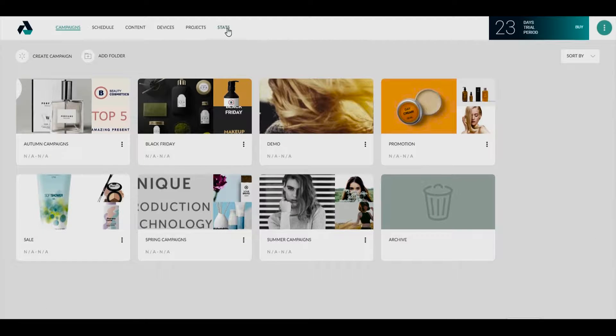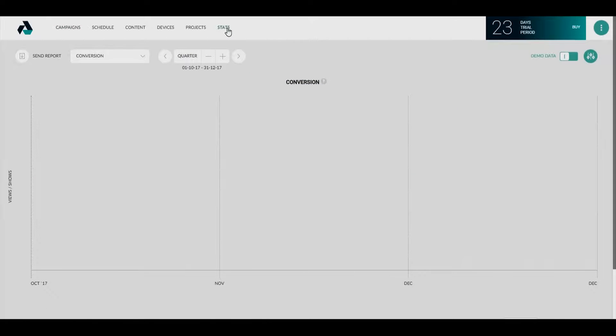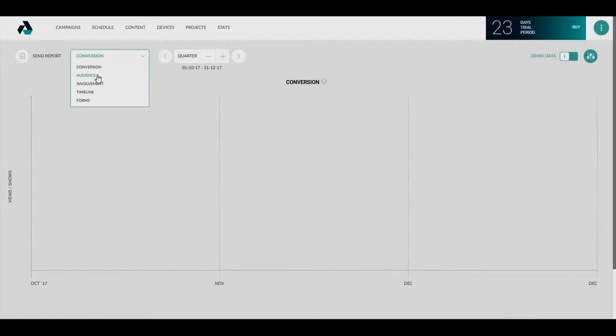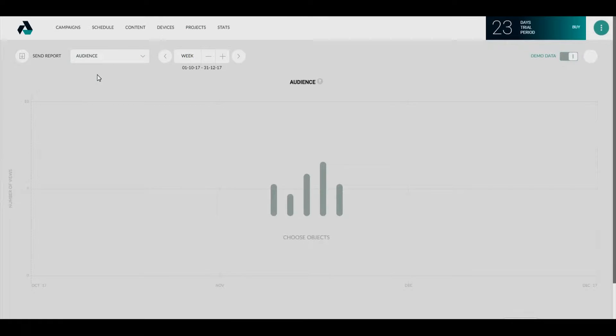Go into the stats section to create the audience report. Select the audience item in the drop-down list.